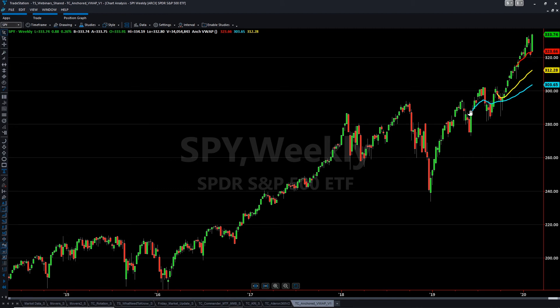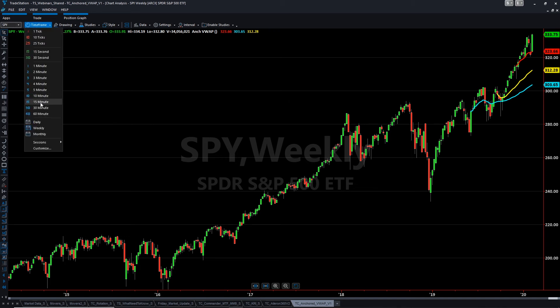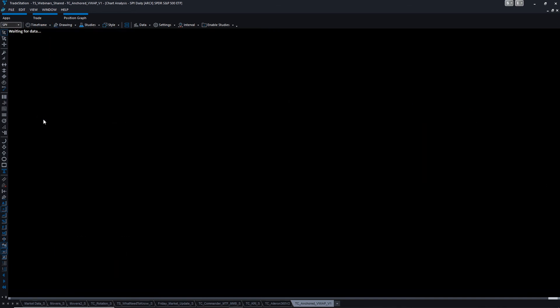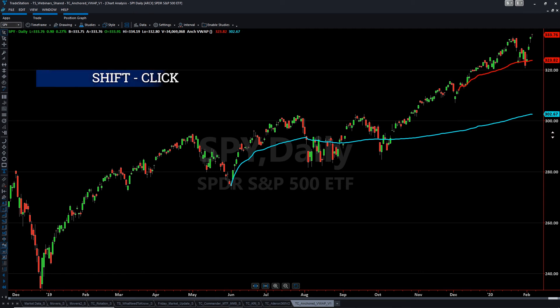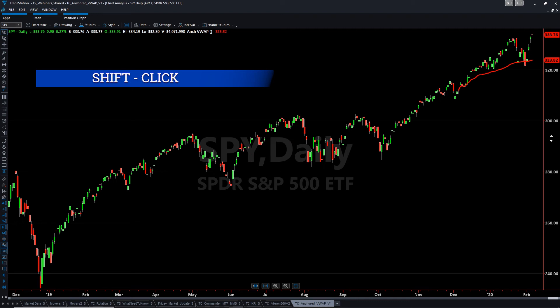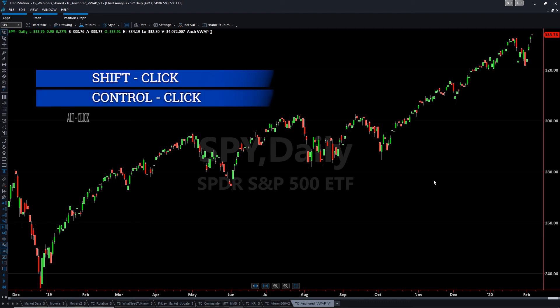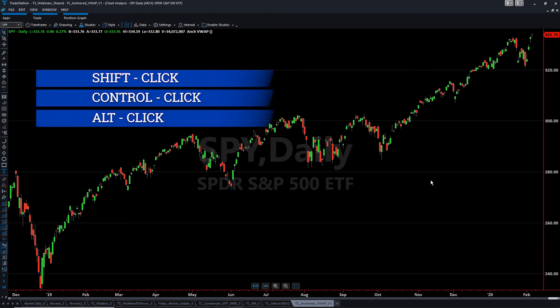You can just leave those on there, or change them at any point. Let's go back to the daily. To clear these VWAPs, go back to the Shift key — if you click Shift and click somewhere to the right outside of the chart, it will clear that line. Same thing with Control, same thing with Alt. And now that's cleared.